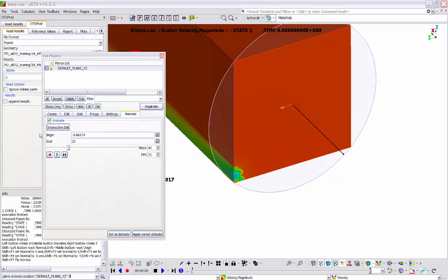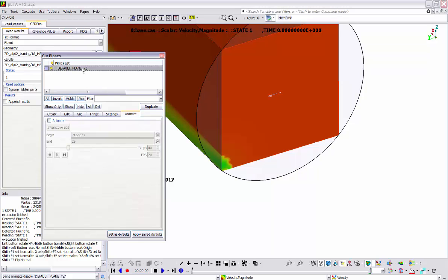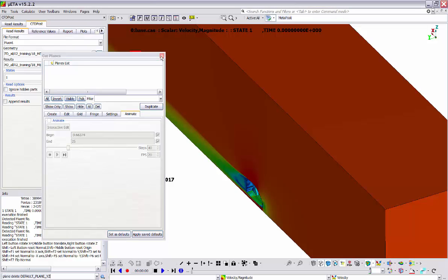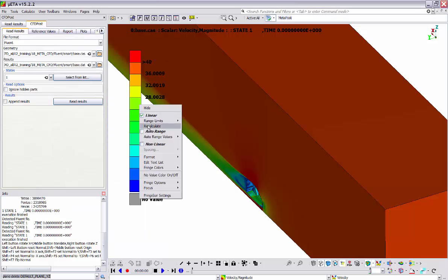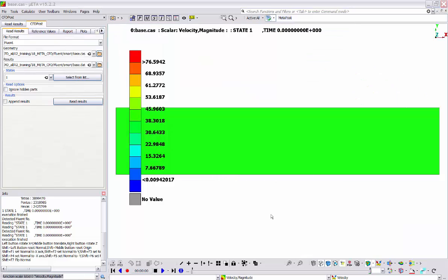I will deactivate the animate option and delete the cutting plane, and also recalculate the ranges of the fringe bar. The next tool that we are going to see is the ISO function. ISO functions are surfaces on which the selected result — for example, pressure, velocity magnitude, and so on — has a constant value. ISO functions are accessed through this button.